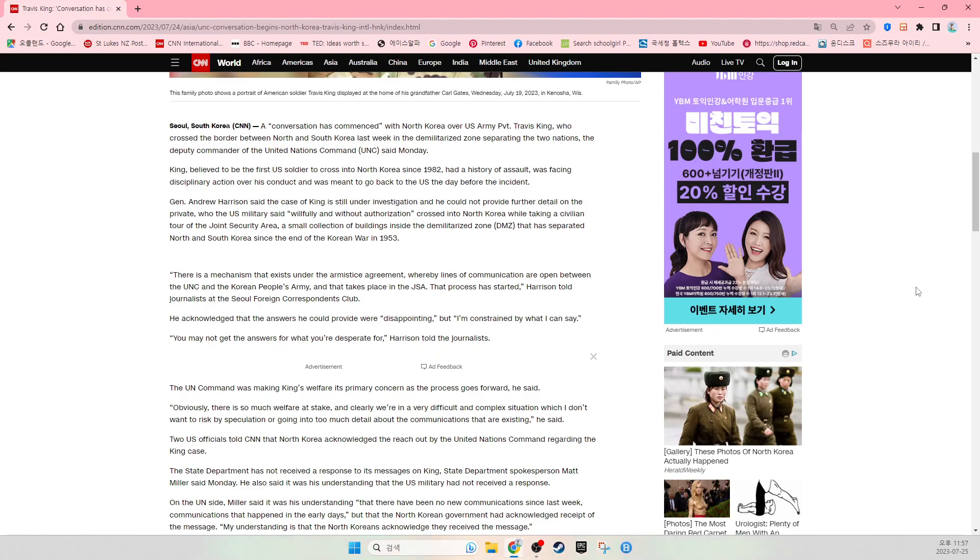Security Area, a small collection of buildings inside the demilitarized zone called the DMZ that has separated North and South Korea since the end of the Korean War in 1953.